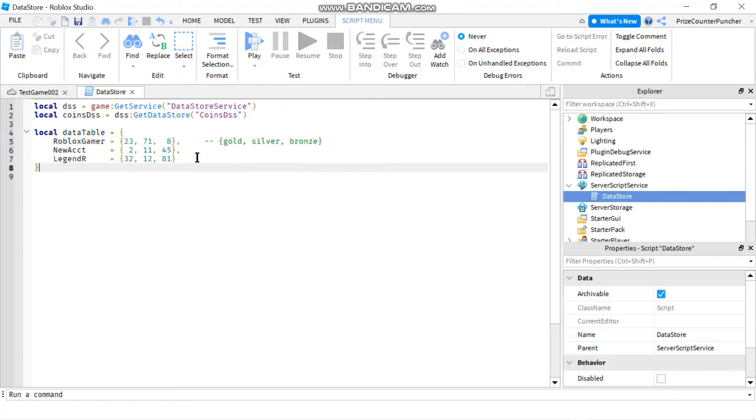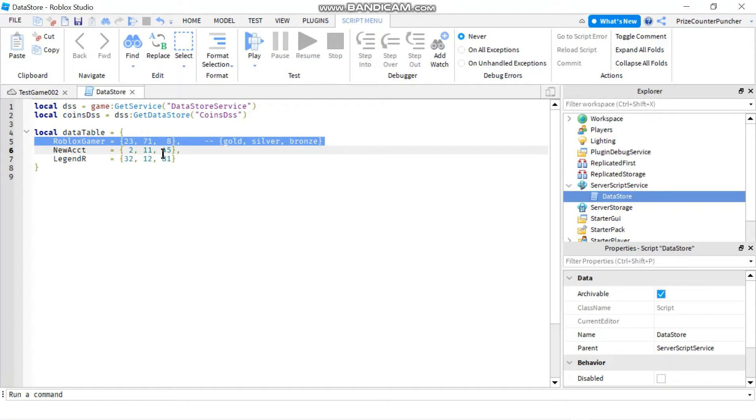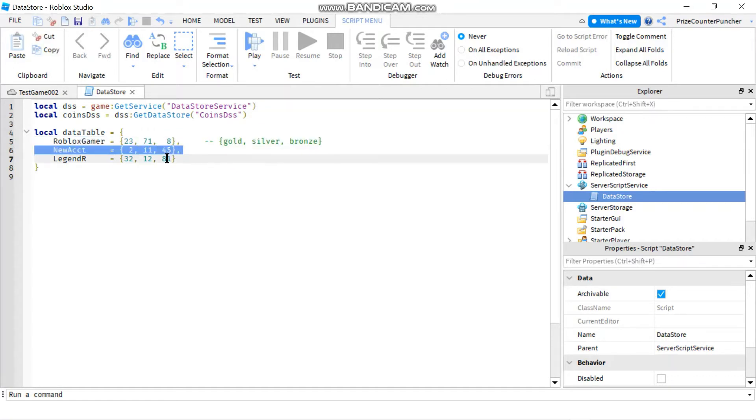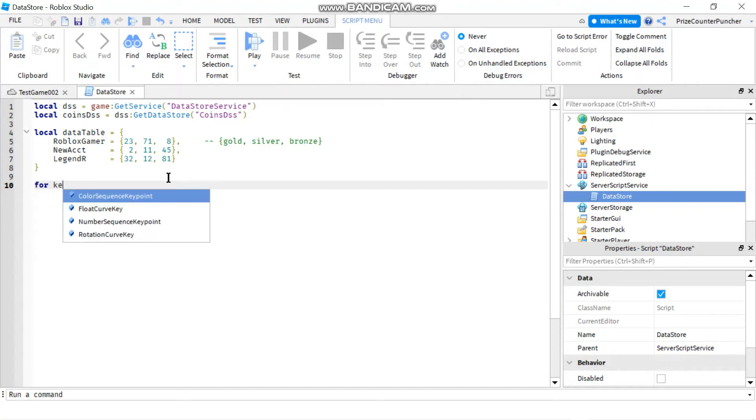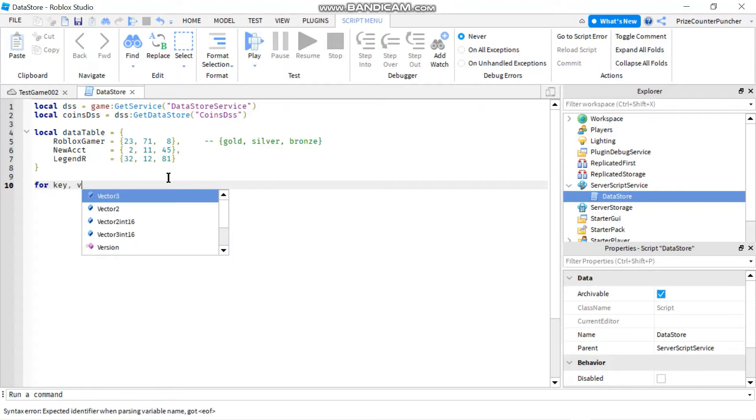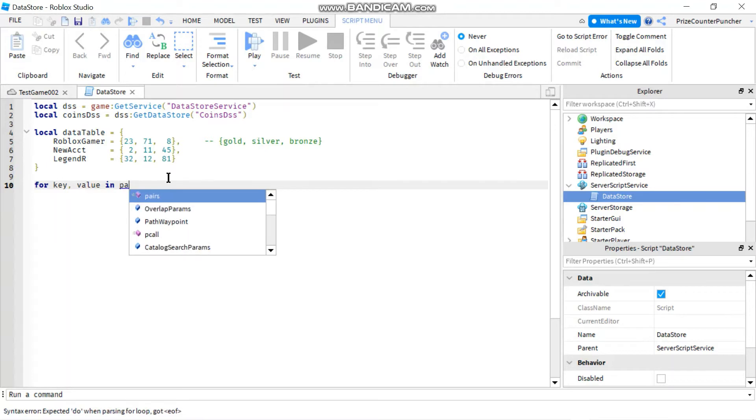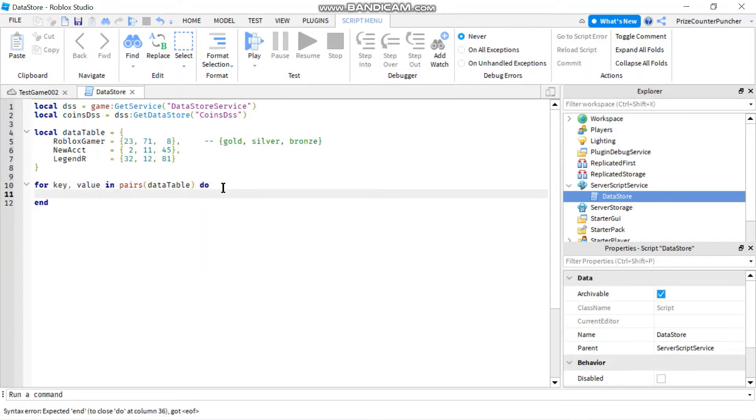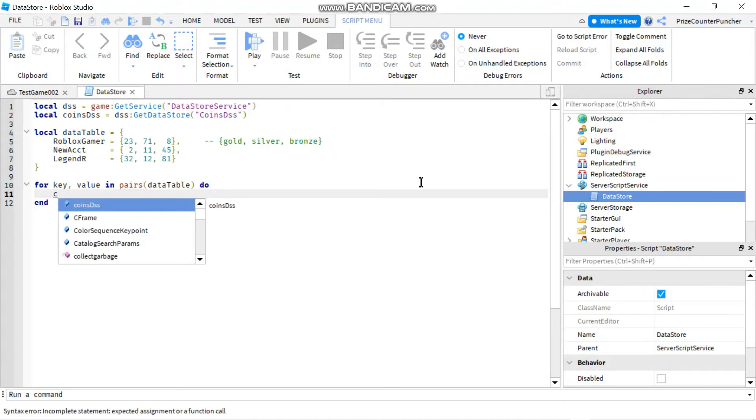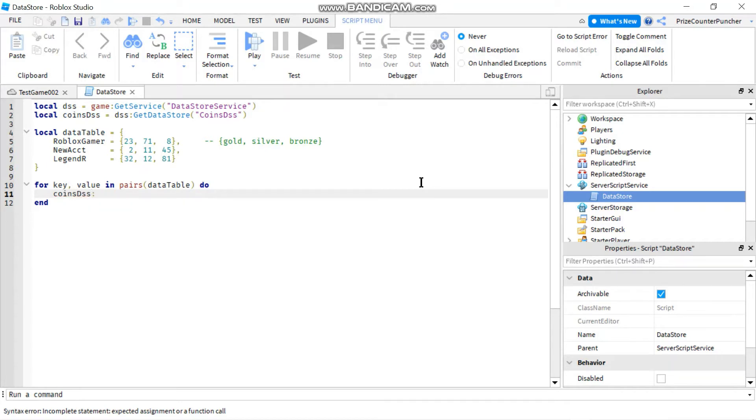To load this data into my data store table, I'm going to need to iterate through all these entries one by one. So to do that, we're going to use the for loop. We're going to use the for in pairs loop. So I'm going to say for key comma value in pairs. My name of the table is data table 2. And to load the data store, I'm going to use the set async function. So I'm going to start with my declare variable coins DSS colon set async.